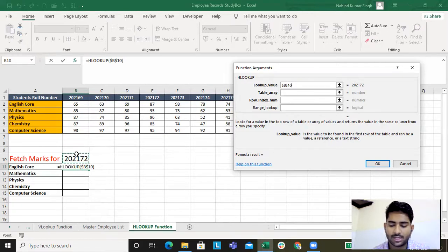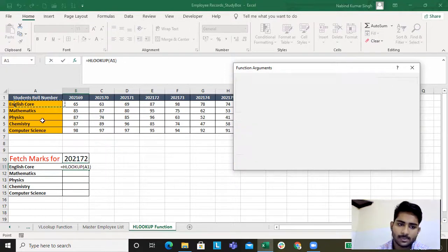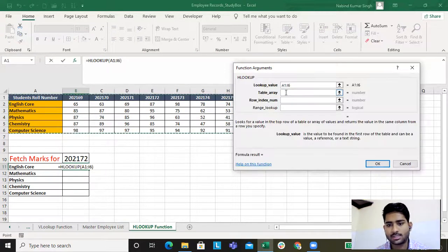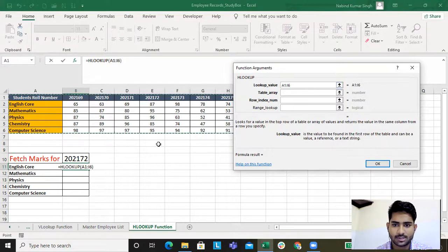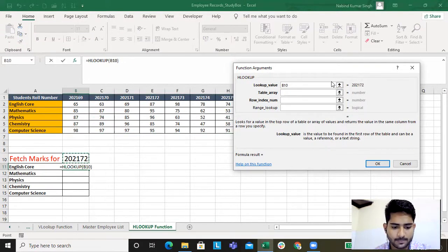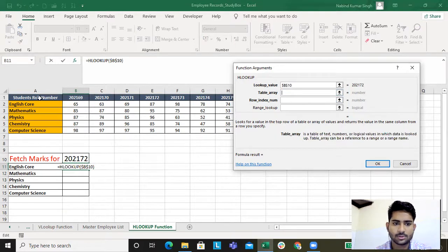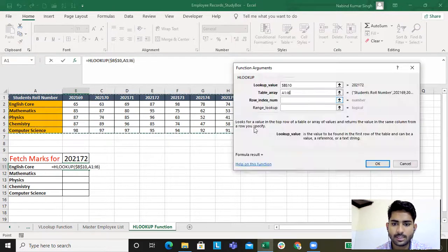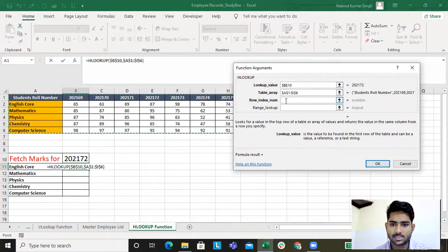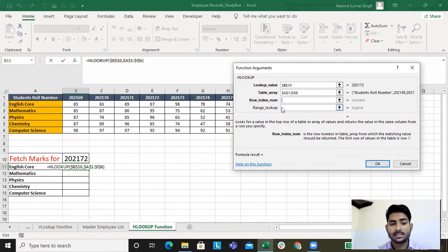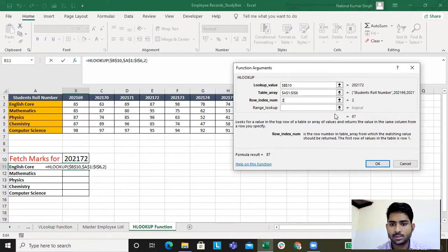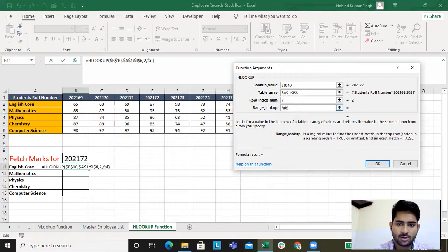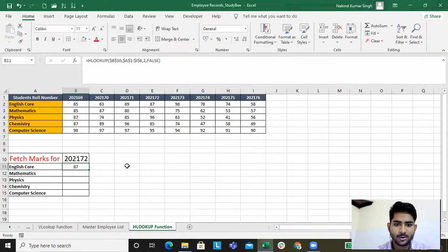I don't want this to get changed so I've locked it. The table remains the same so I lock this as well. I'll go to table array and lock this. Now, row index number for English is two, so I'll click two. Range lookup false because I want the exact value to be fetched. I'll click okay.